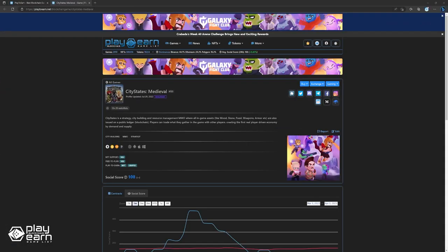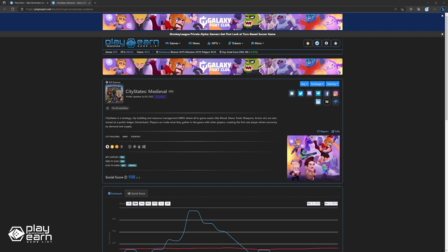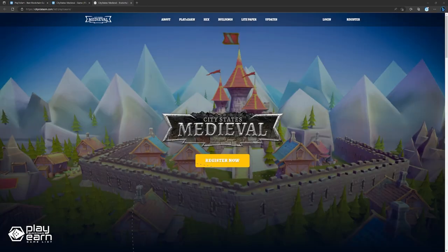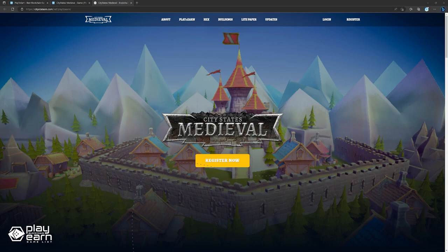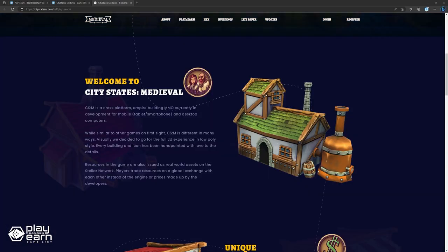And the last game on our list is City States Medieval. City States Medieval is a city-building strategy MMO being built on multiple chains, starting with BSC. In this game, players develop their empires by collecting resources, upgrading buildings, and selling commodities, while also training their troops to raid other kingdoms for a chance at rewards. The game features a player-driven economy where players can trade with each other on a global market instead of a centralized exchange made by developers. The in-game economy is balanced by a real supply and demand of all players currently in the game.